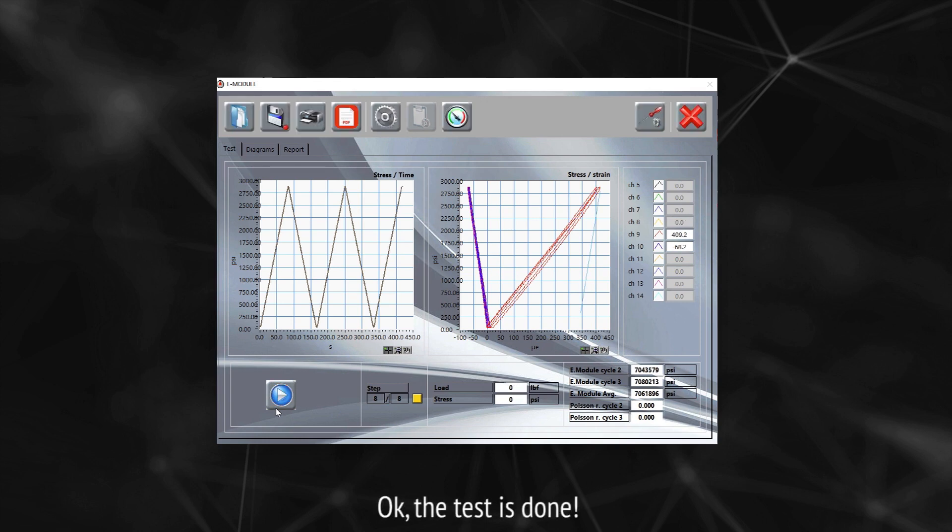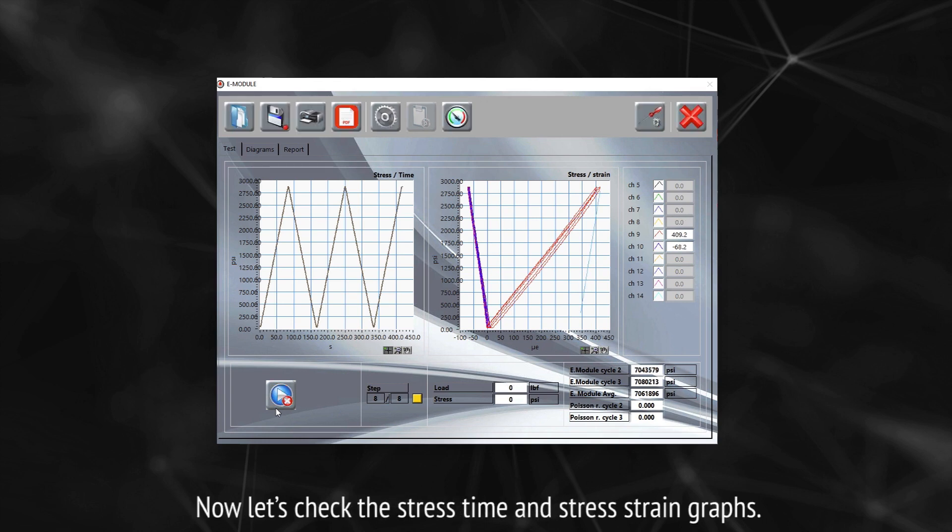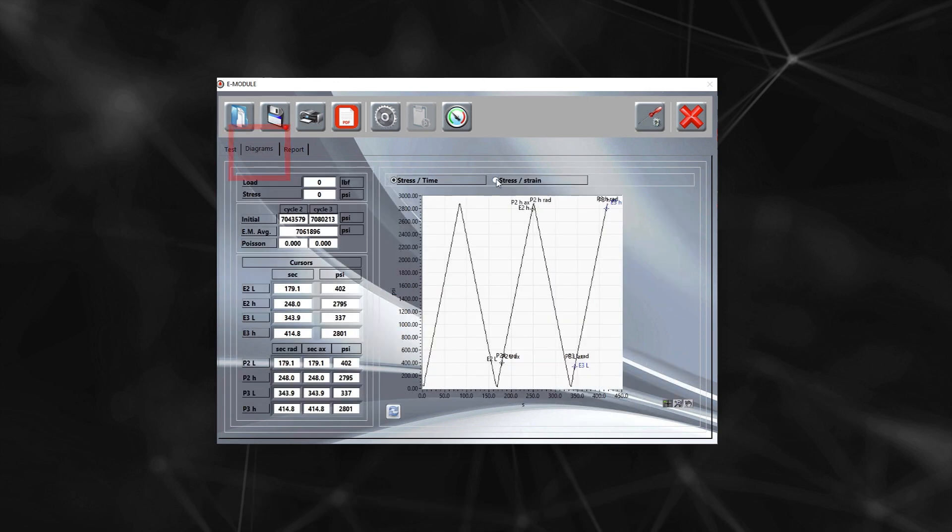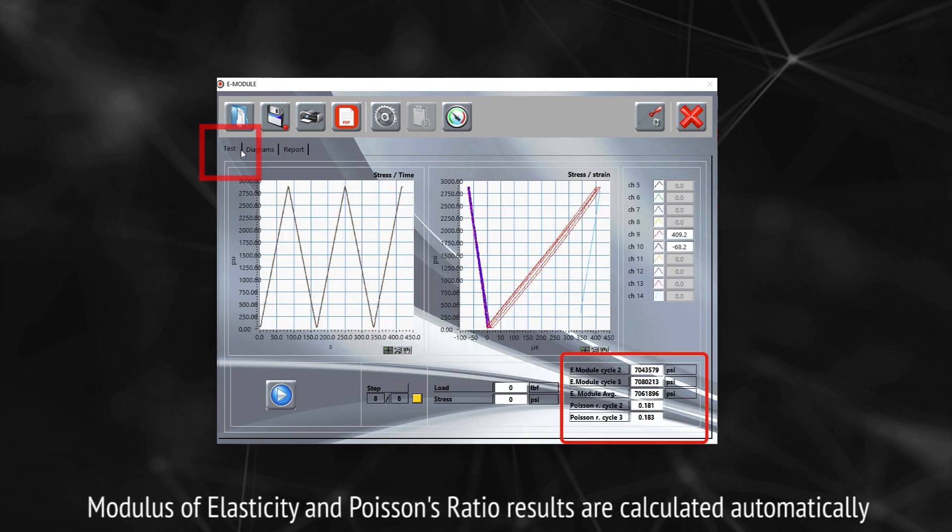Okay, the test is done. Now let's check the stress time and stress strain graphs. Modulus of elasticity and Poisson's ratio results are calculated automatically.